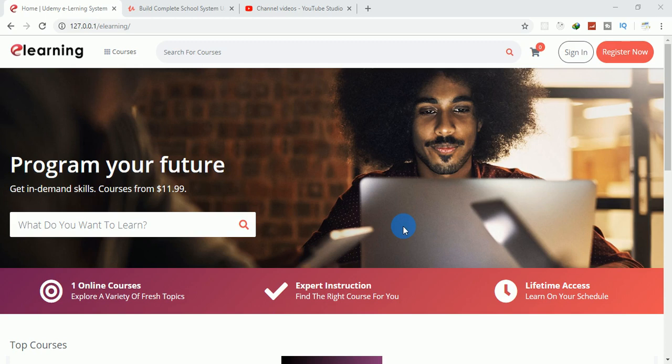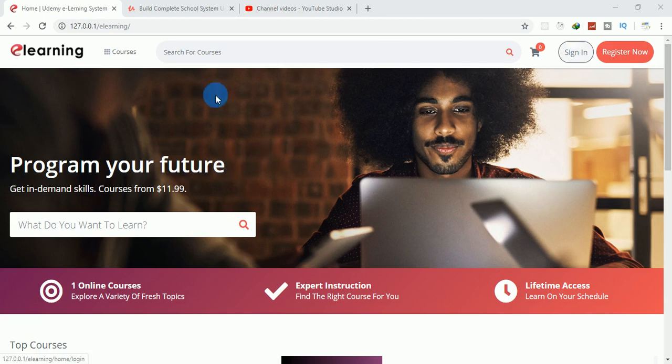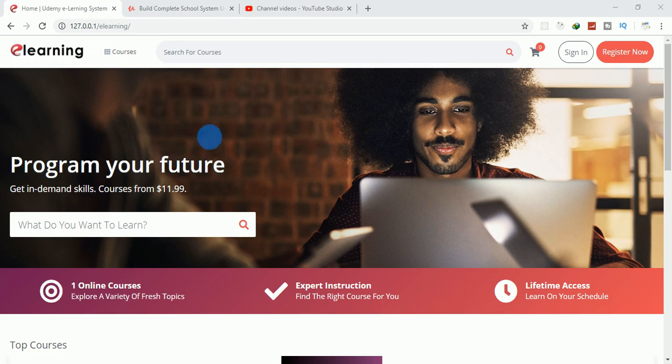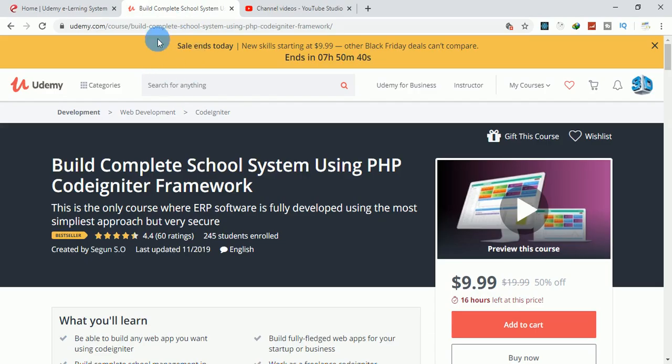Hi guys, welcome again. I want to show you some of the software we're going to build together. This is a software called e-learning, and we have Udemy. This is the Udemy website.